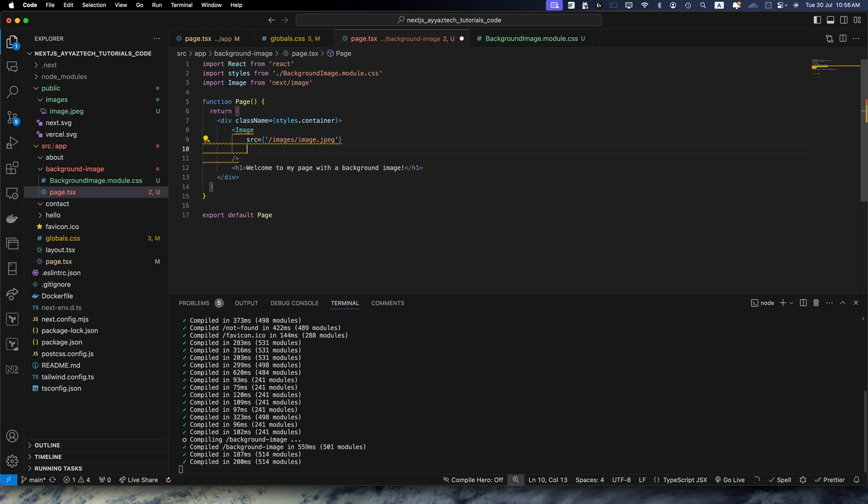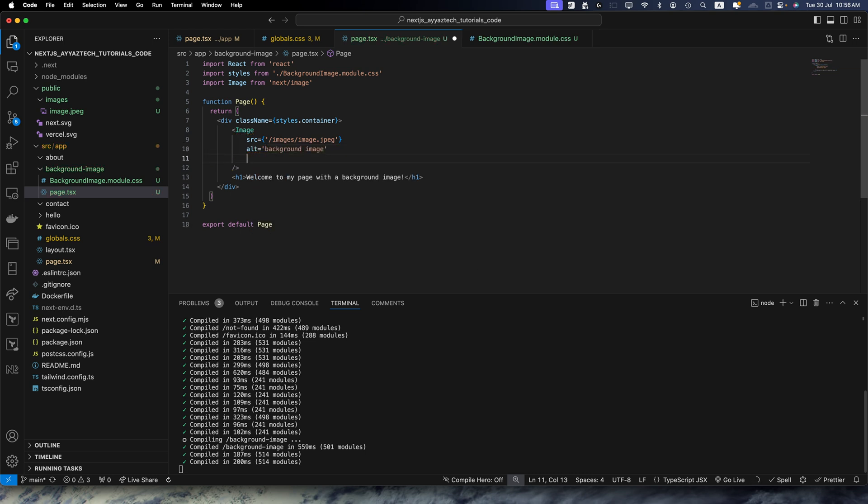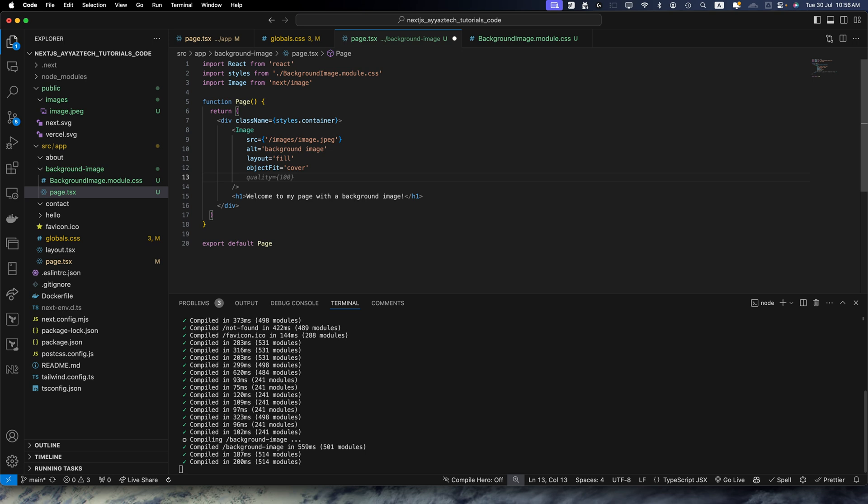Next we need to specify the alt attribute, that would be anything you can specify here. And then we need to add layout fill, then we need to add object fit cover.